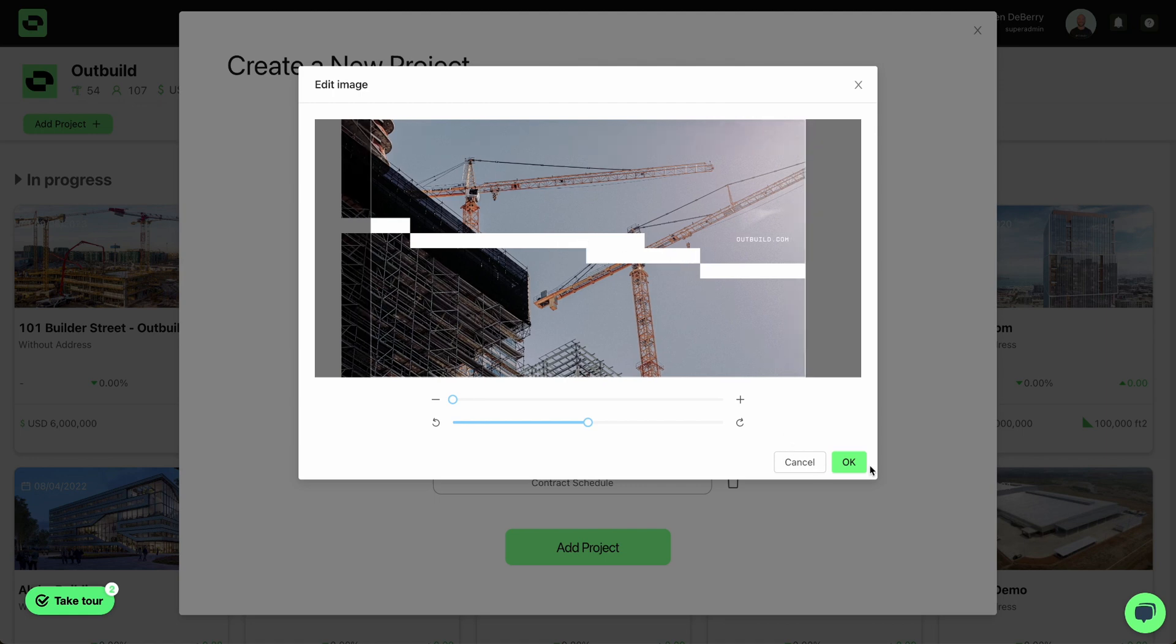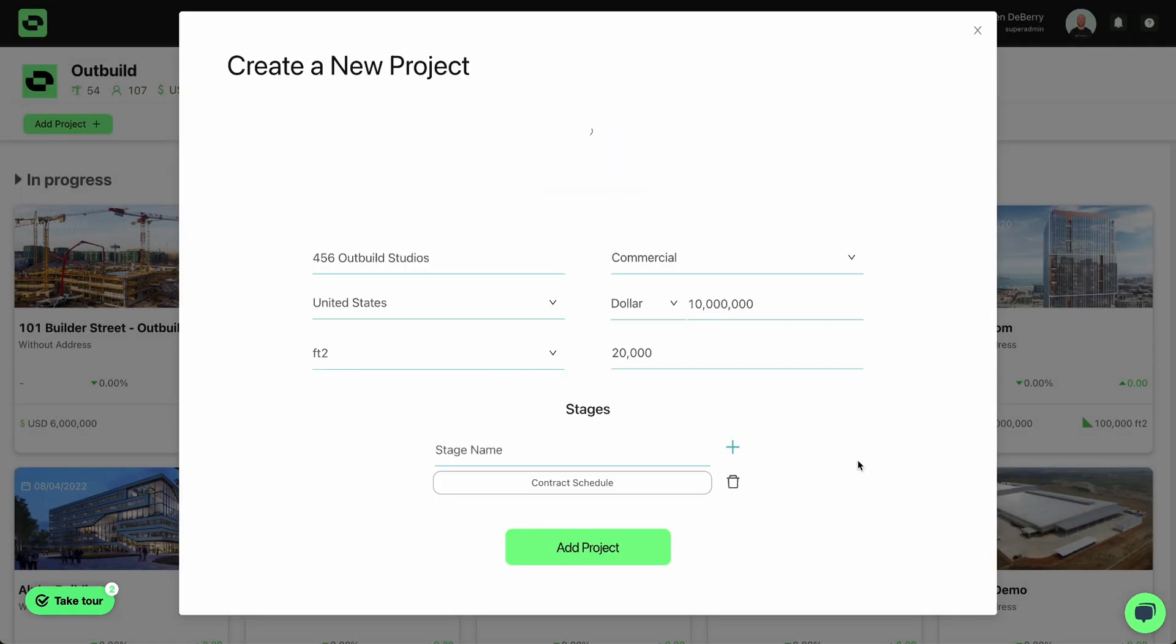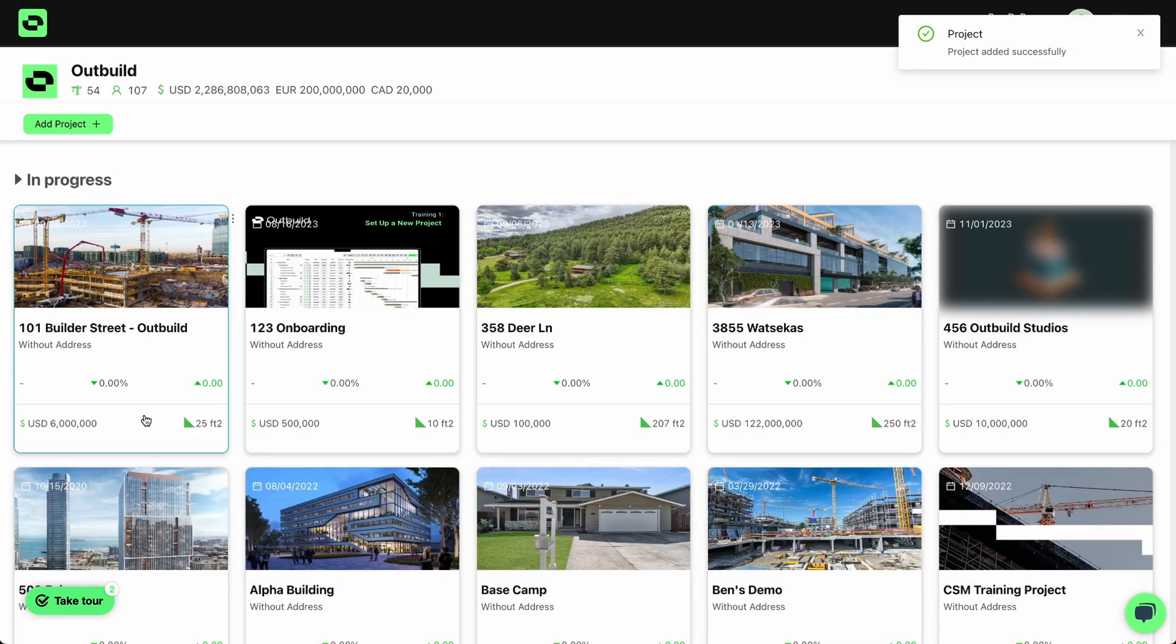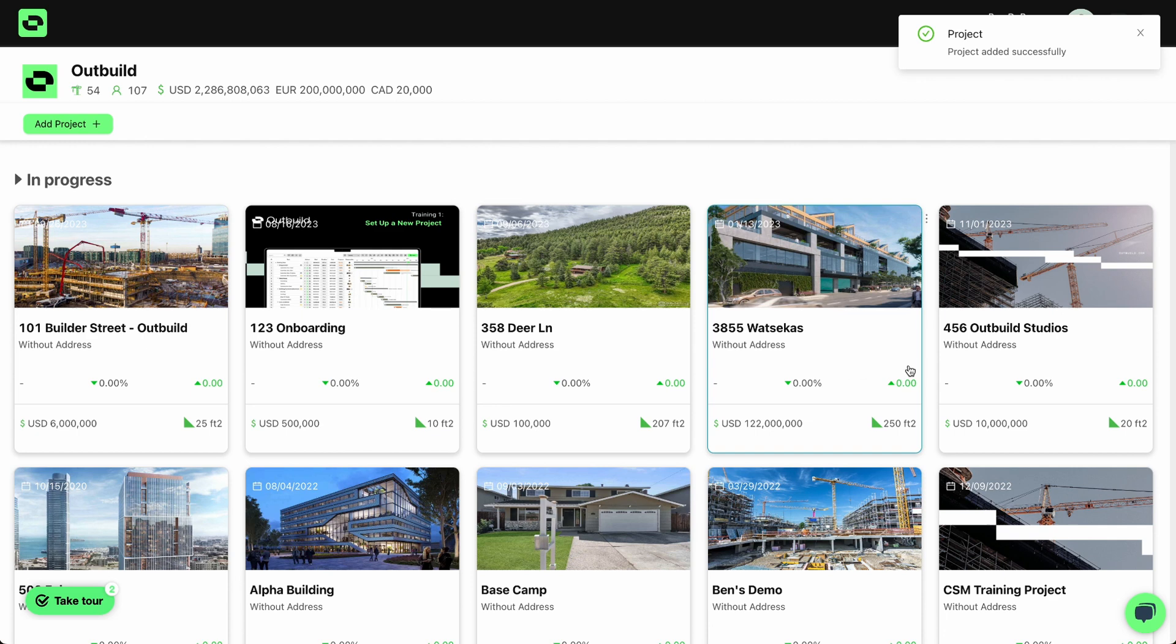Make some adjustments. Click OK. From here, I can hit the Add Project button. All right.